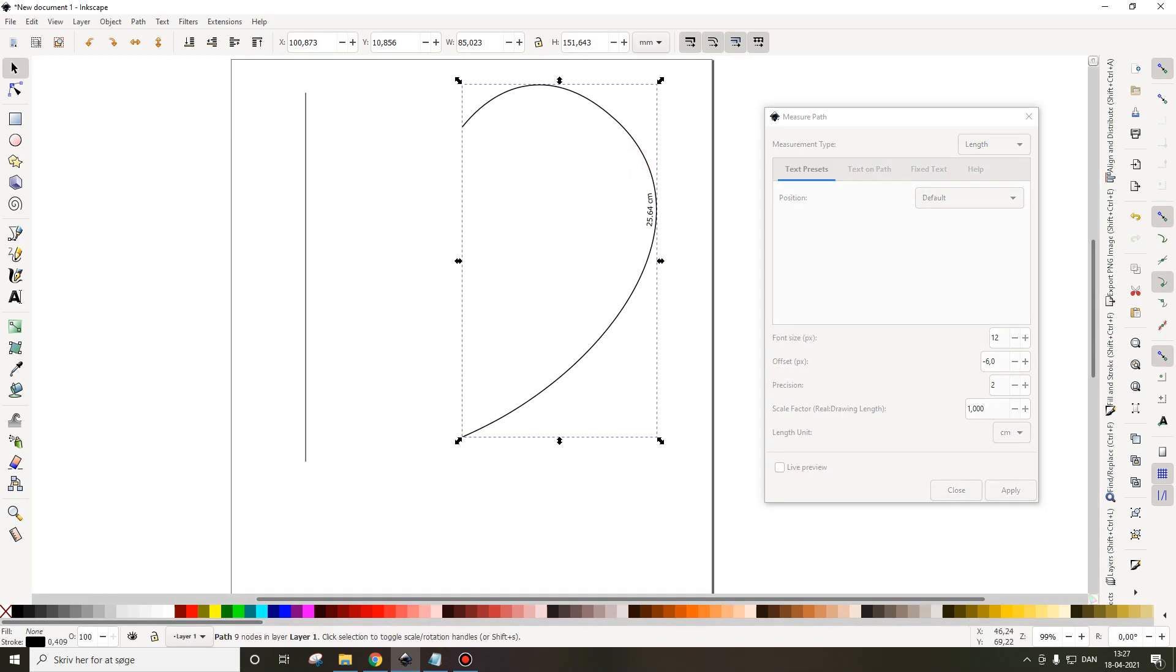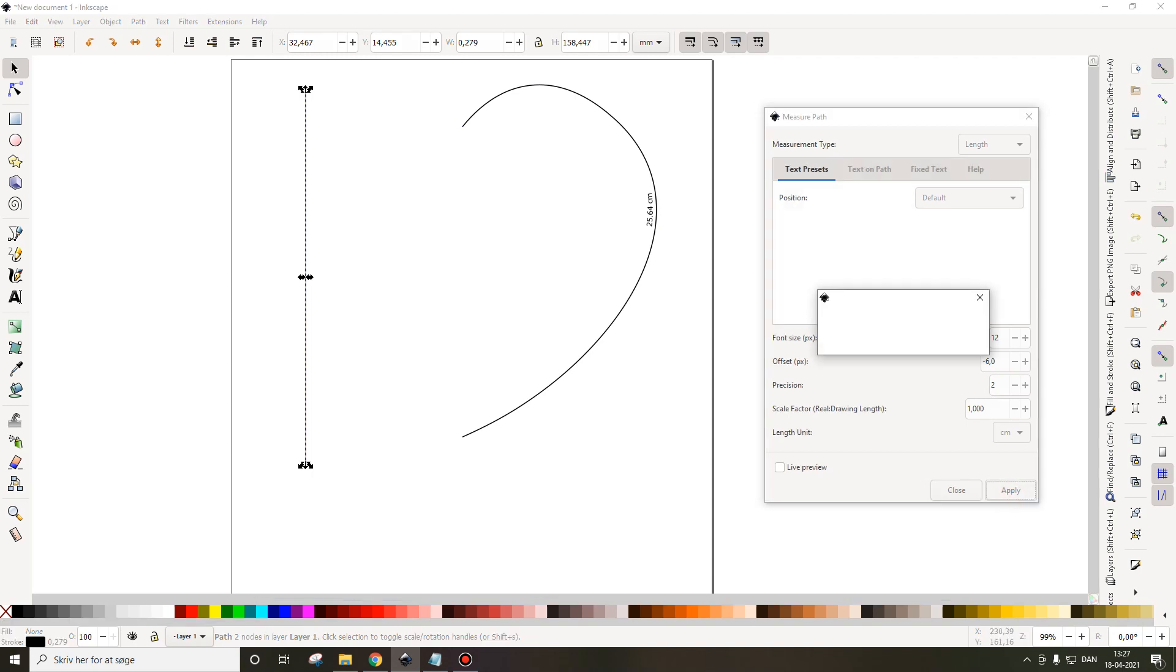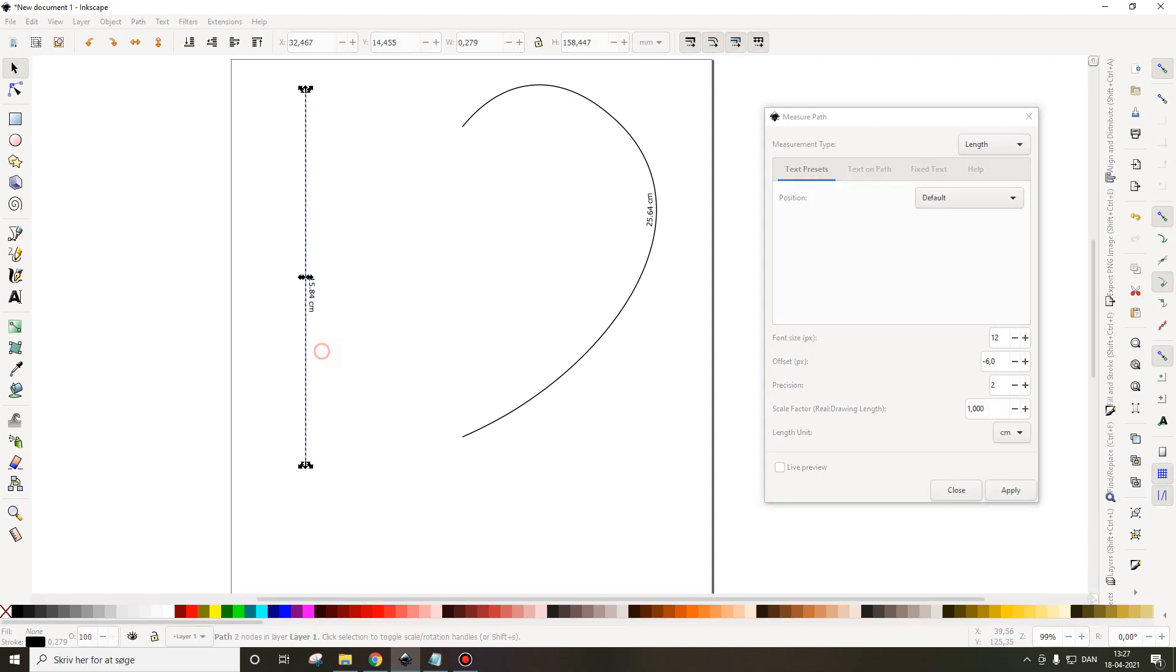And I want this one to be the same size. Click apply. So this one is only a little over 15 centimeters and I want it longer.